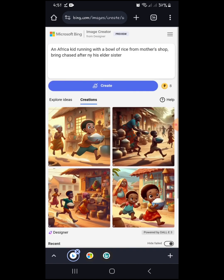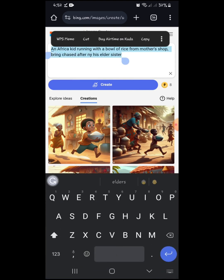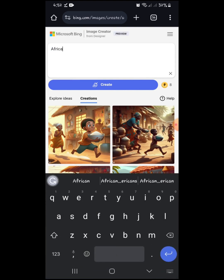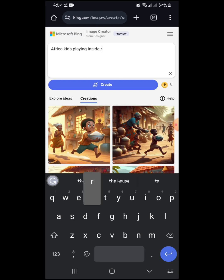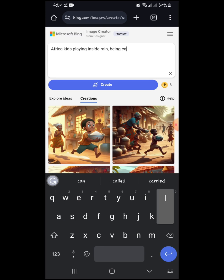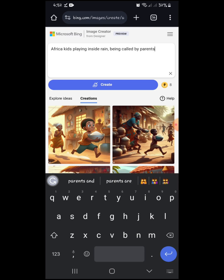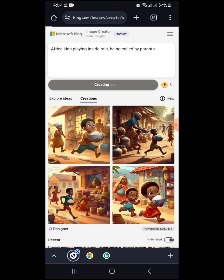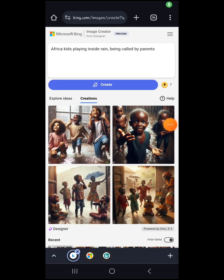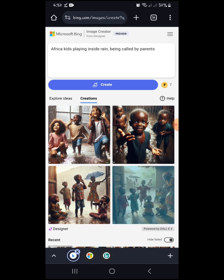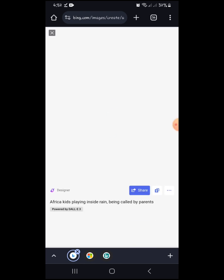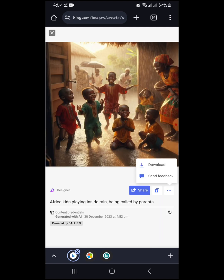Let's try one more prompt. So let's see what we're going to get for this one. Here we go — I like this one, so I'm going to save it.